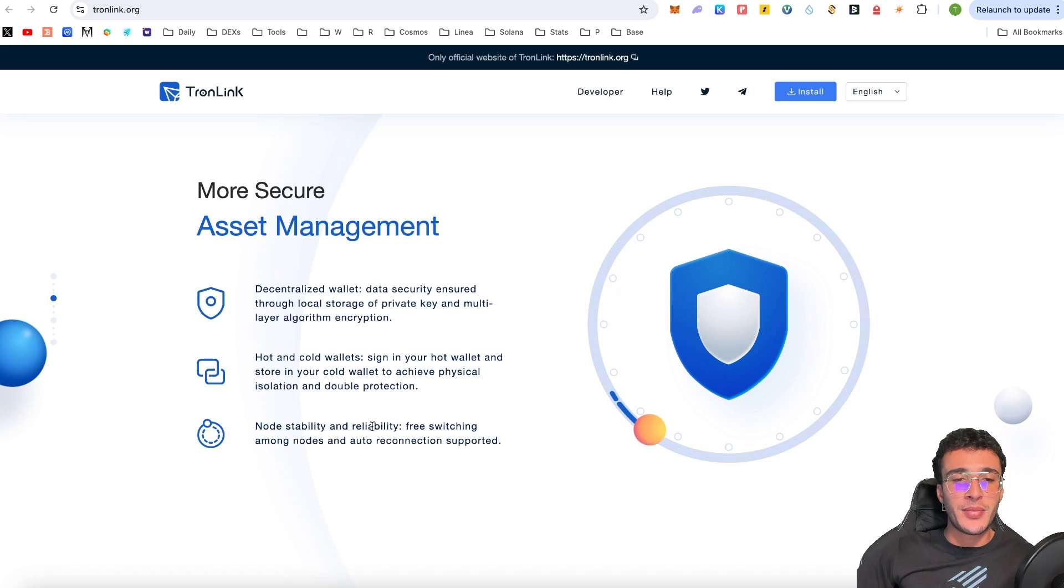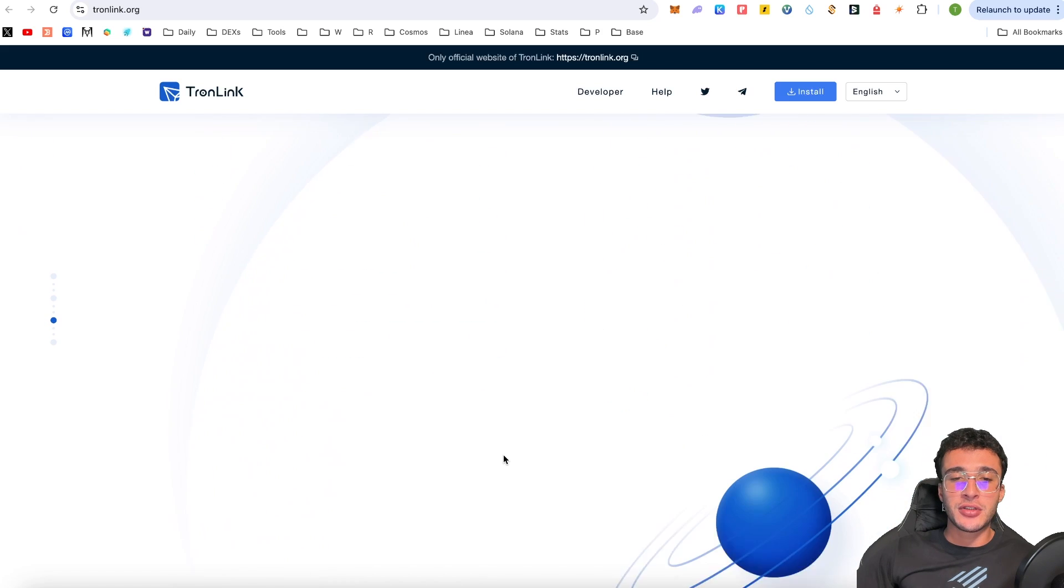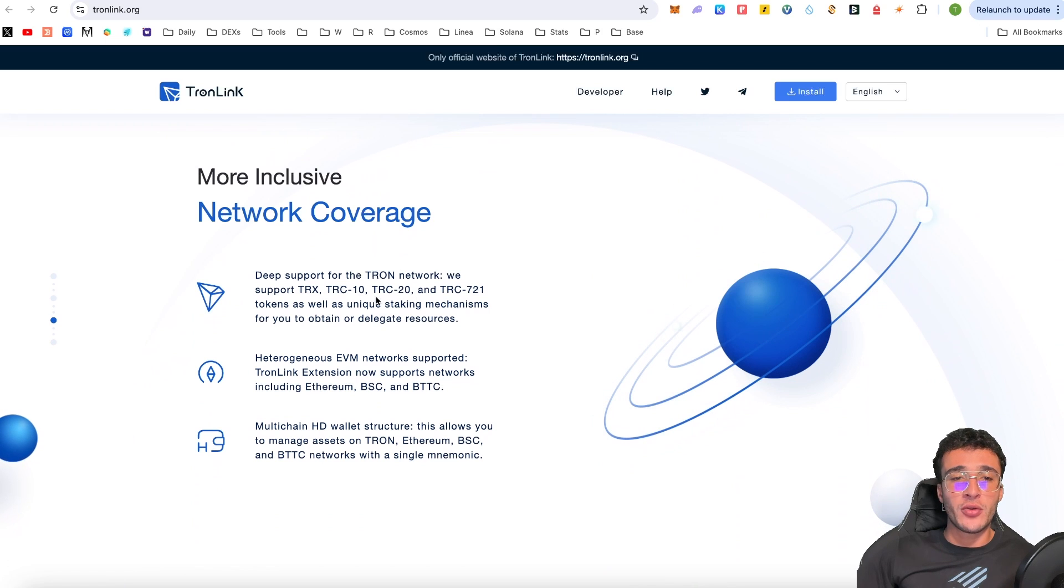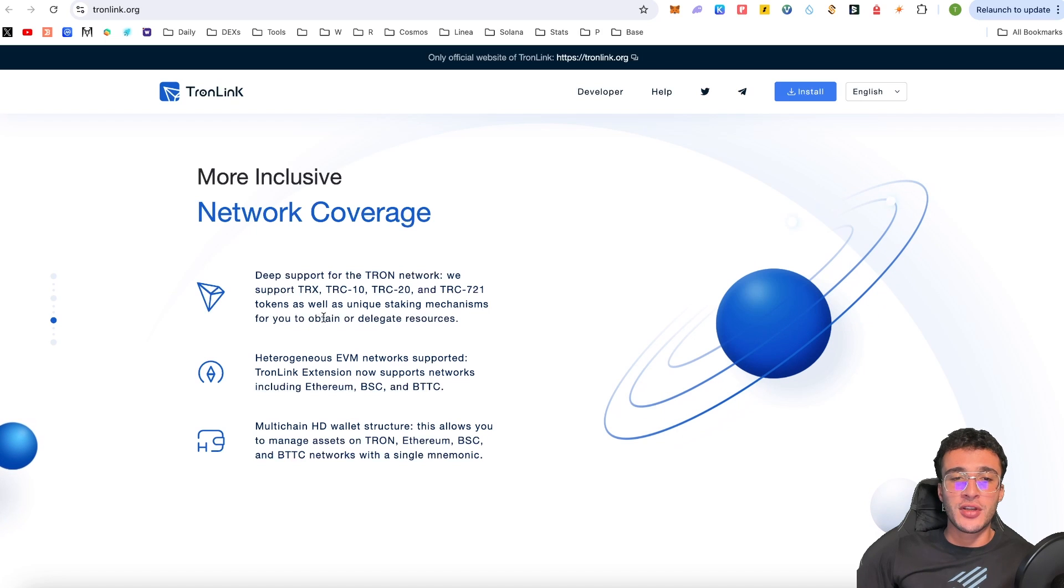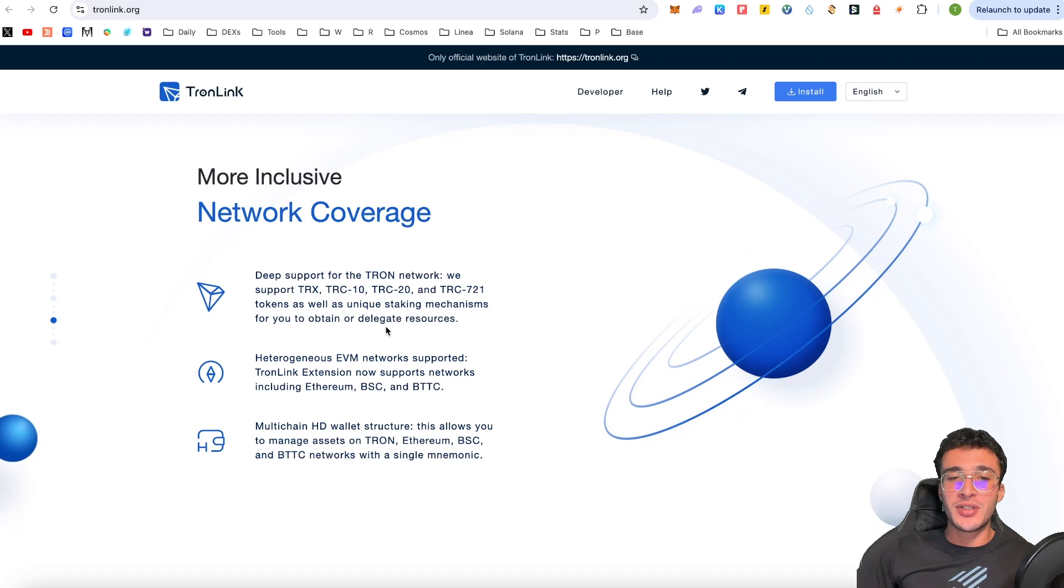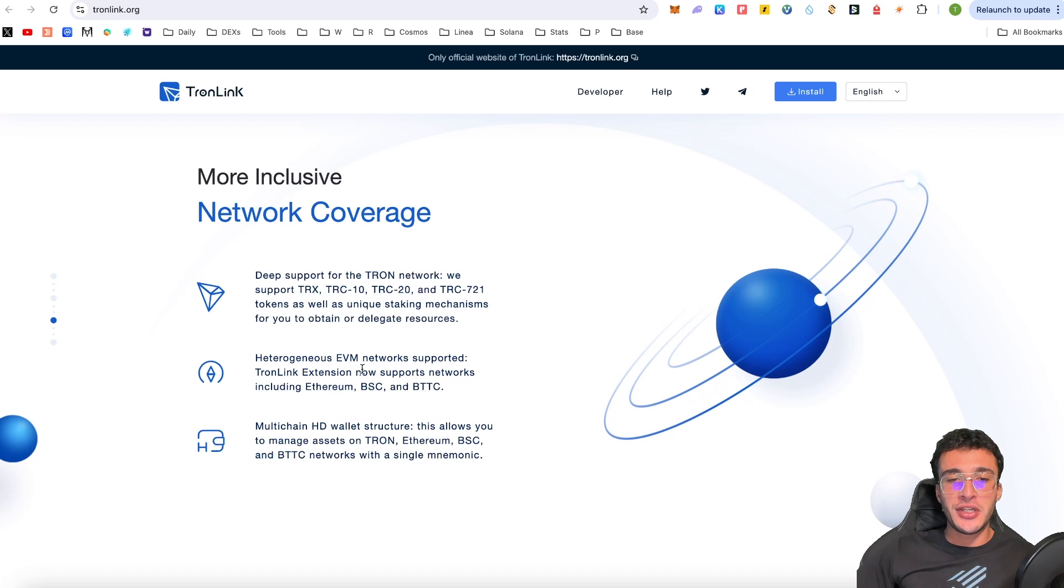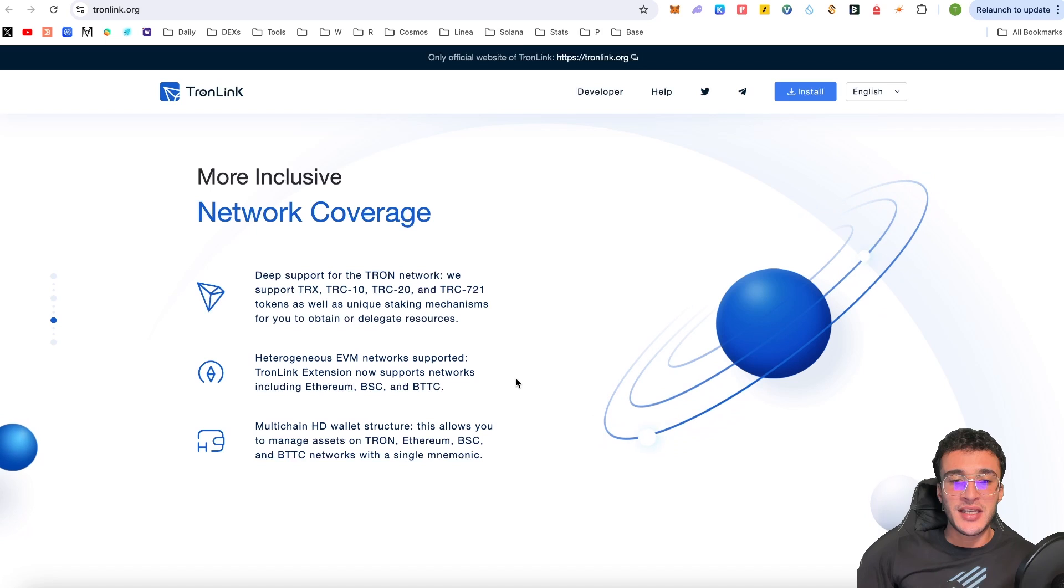Nonetheless, we've got node stability and reliability, free switching among nodes and auto reconnection supported. More inclusive network coverage, deep support for the Tron network. We support TRX, TRC10, TRC20 and TRC721 tokens, as well as unique staking mechanisms for you to obtain or delegate resources. Basically, guys, you can stake your tokens in order to earn some nice passive income. We've got heterogeneous EVM network supported. TronLink extension now supports networks including Ethereum, BSC and BTTC.